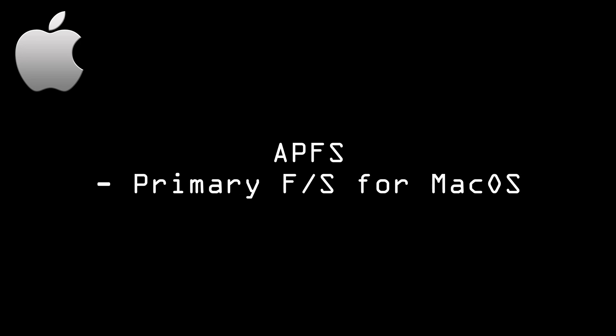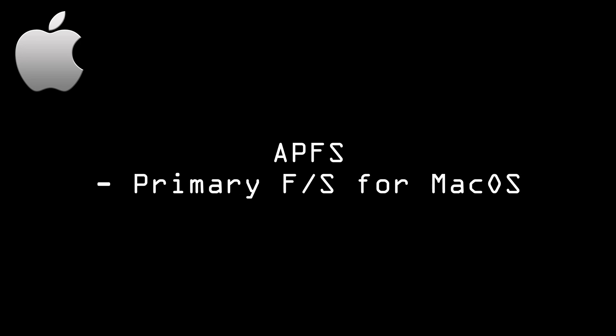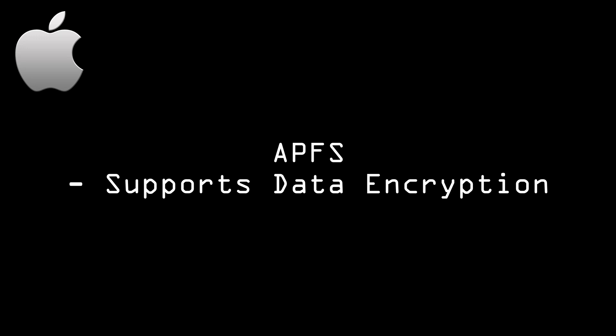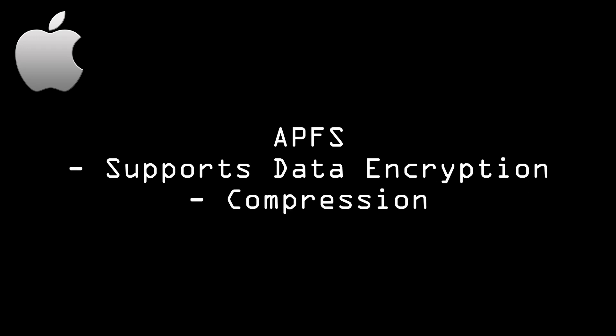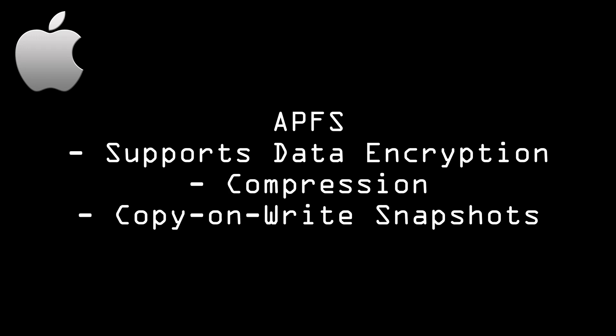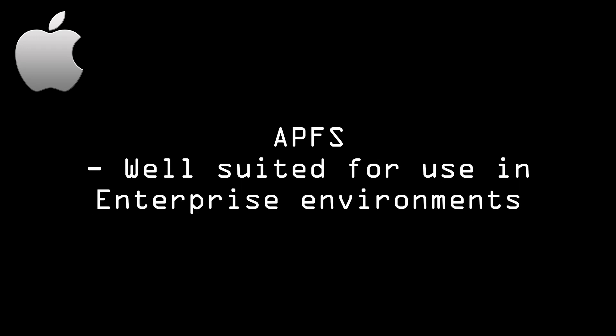Next up, we have the Apple File Systems, and we should start this with APFS, which stands for Apple File System, and is the primary file system used on macOS systems. It supports data encryption, compression, and copy-on-write snapshots, making it well-suited for use in enterprise environments.